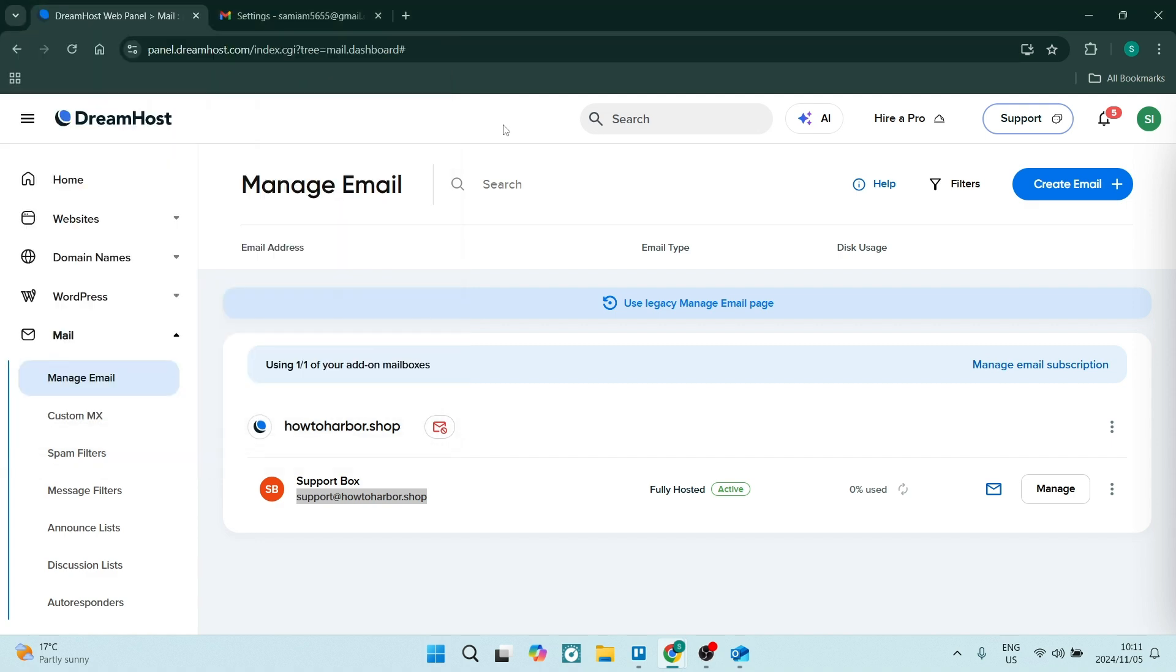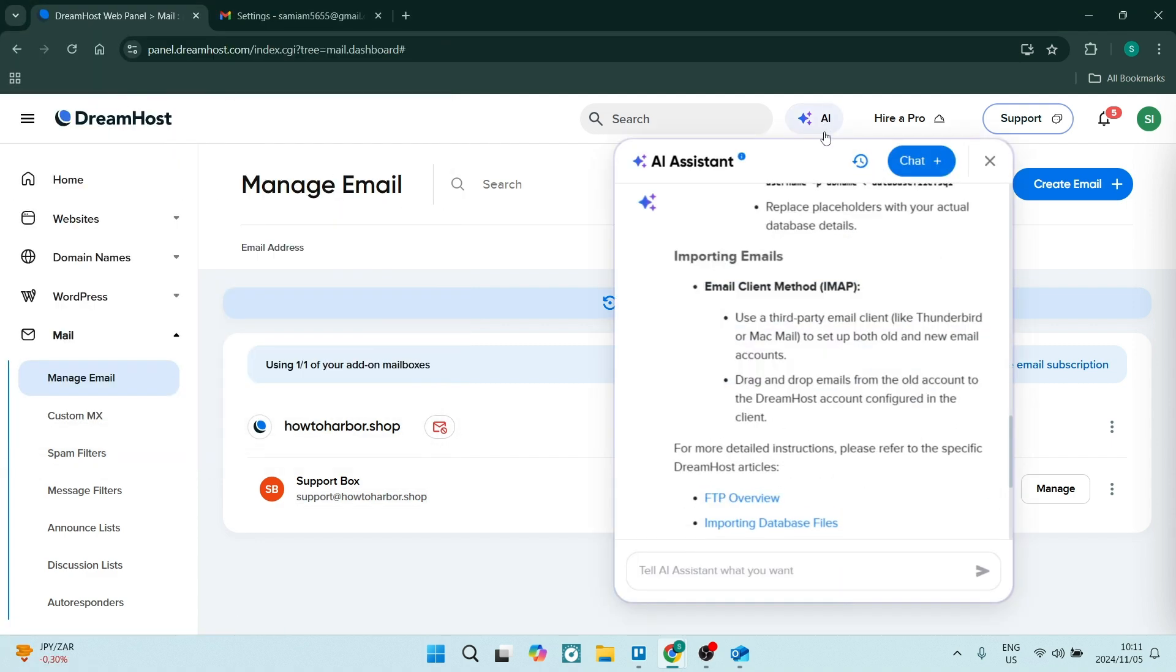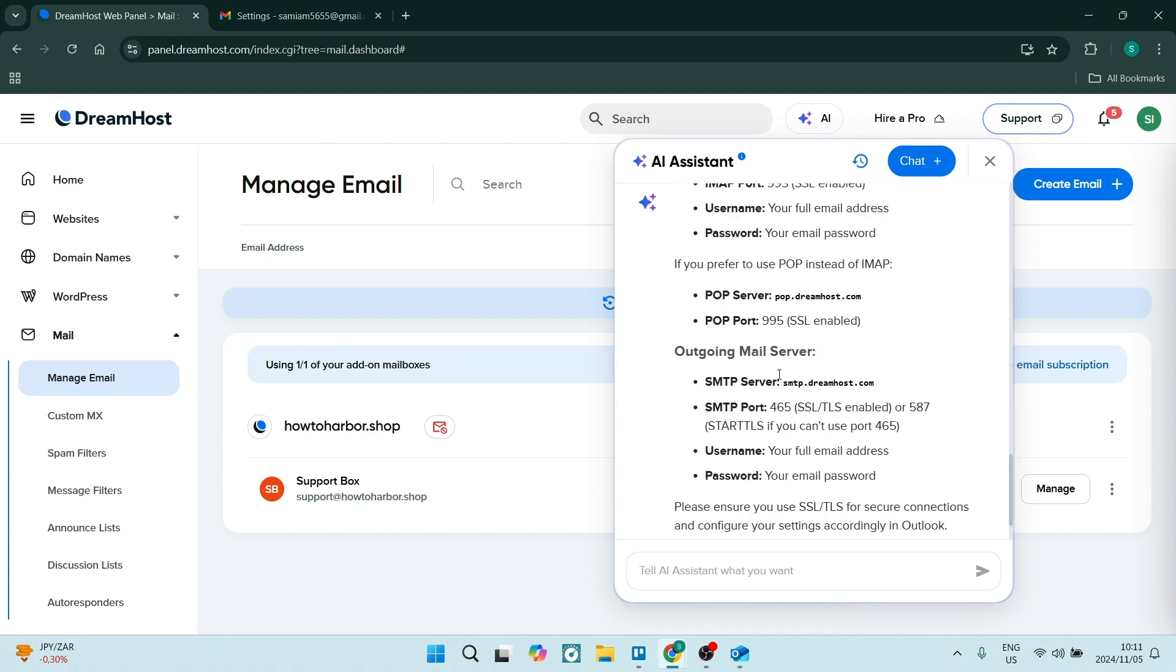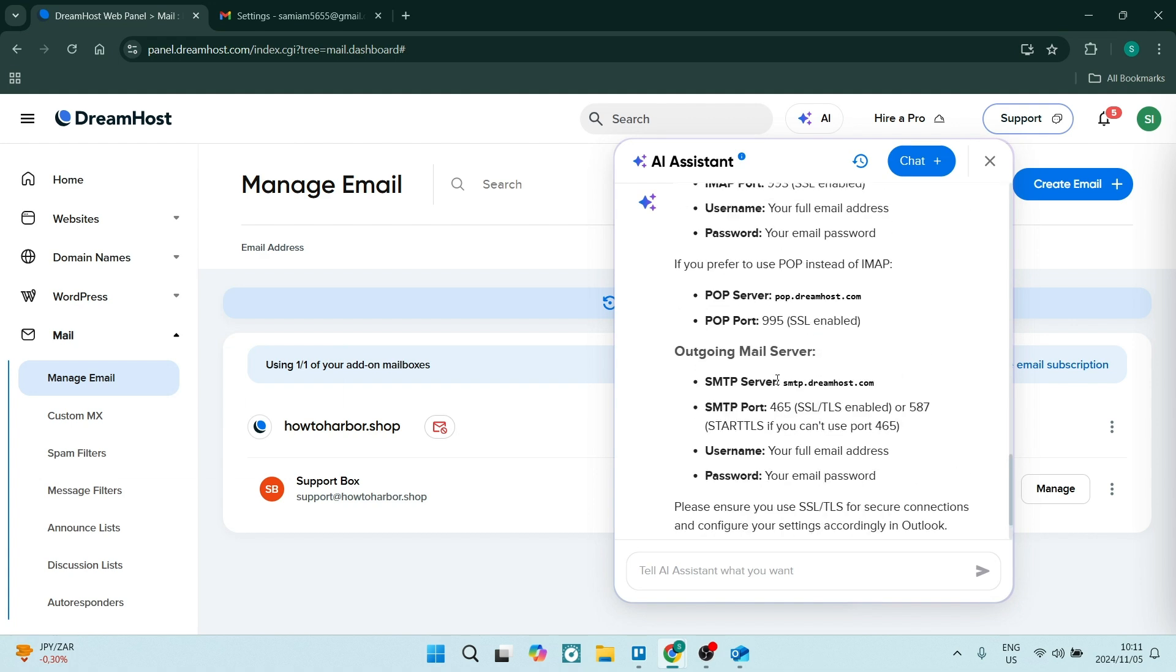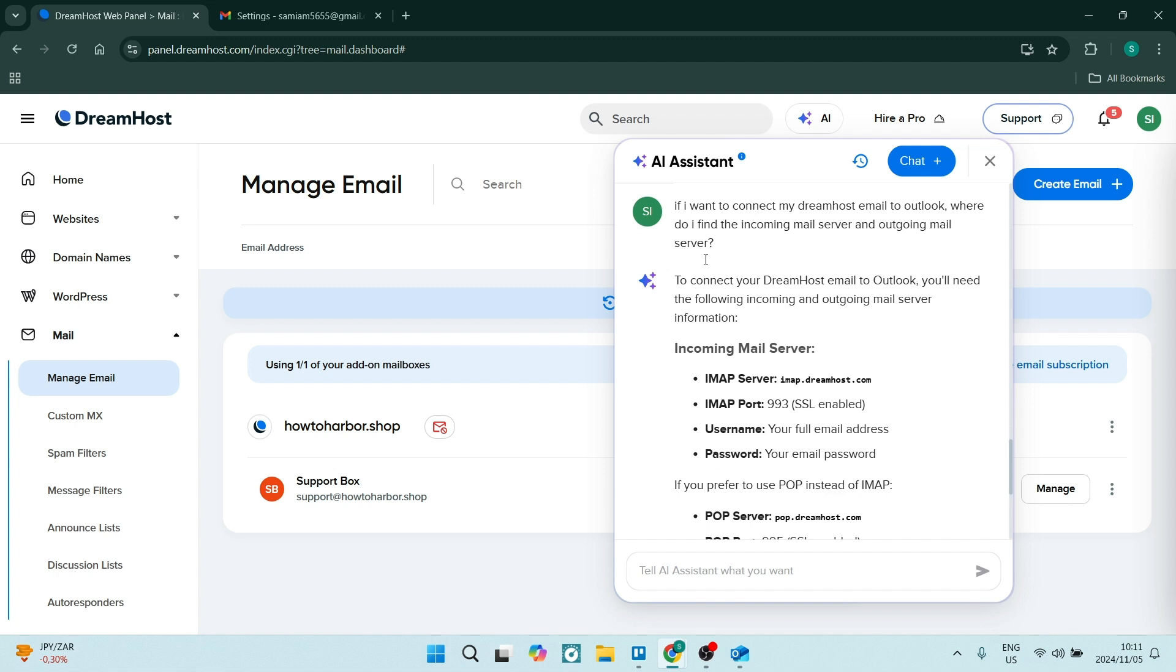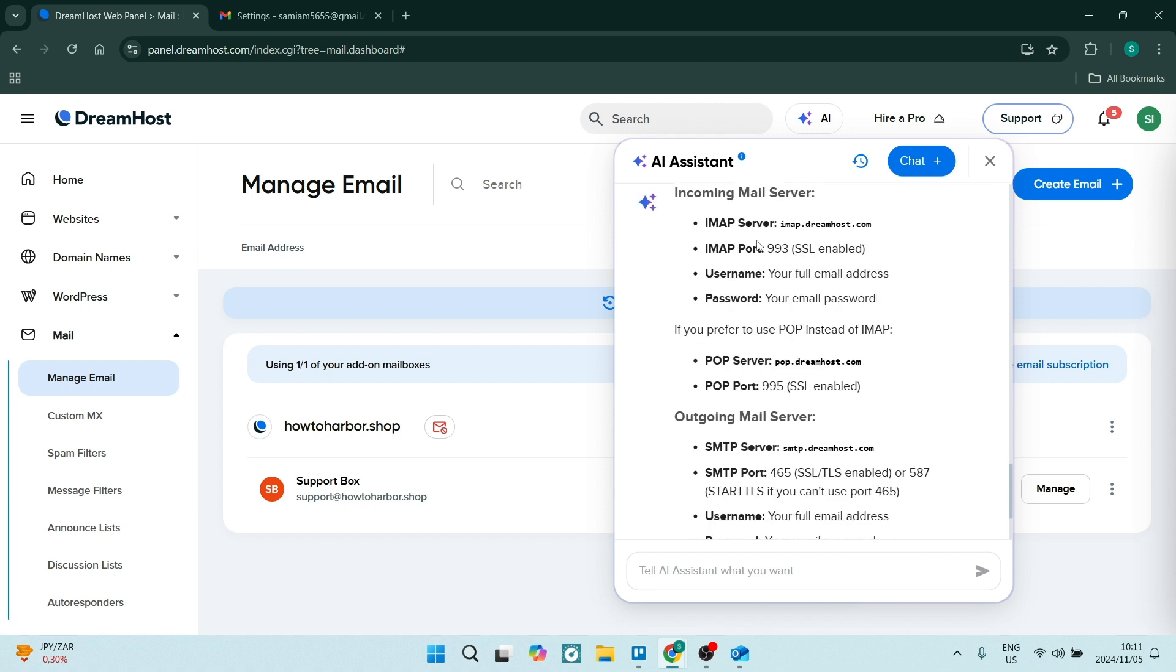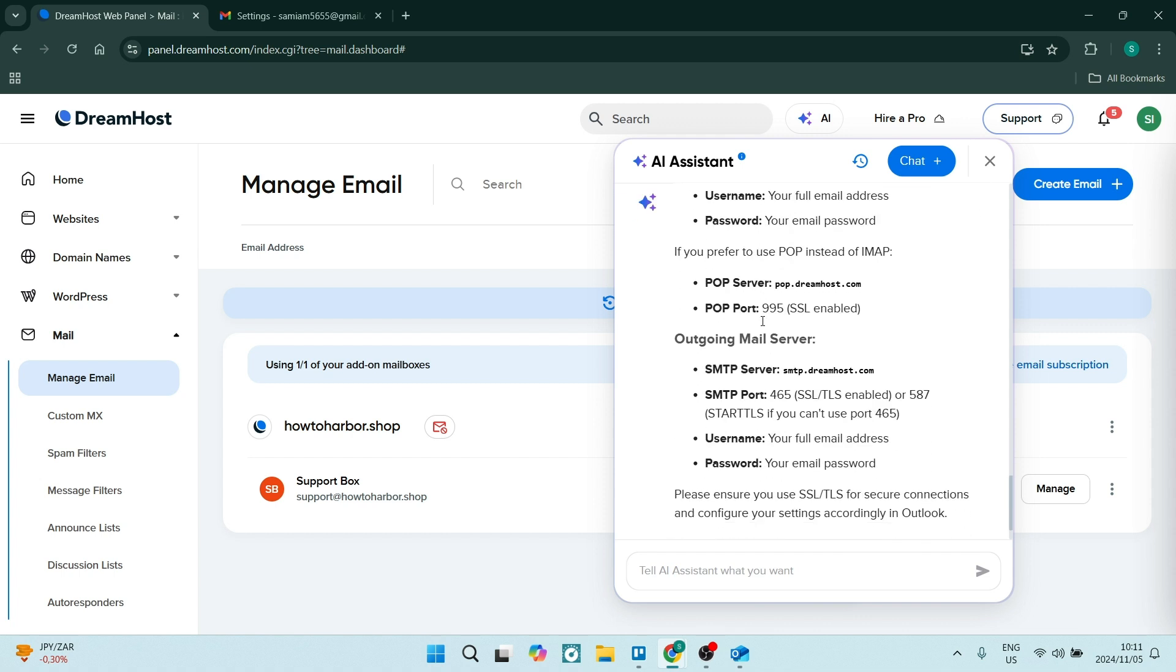You can find that right over here. If you're going to DreamHost, you can go up to the AI assistant and actually ask for your port number. I've asked if I want to connect my DreamHost email to, and you can replace this, to Gmail. Where do I find the incoming mail server or outgoing mail server details? Over here, you'll be able to find everything that you need.